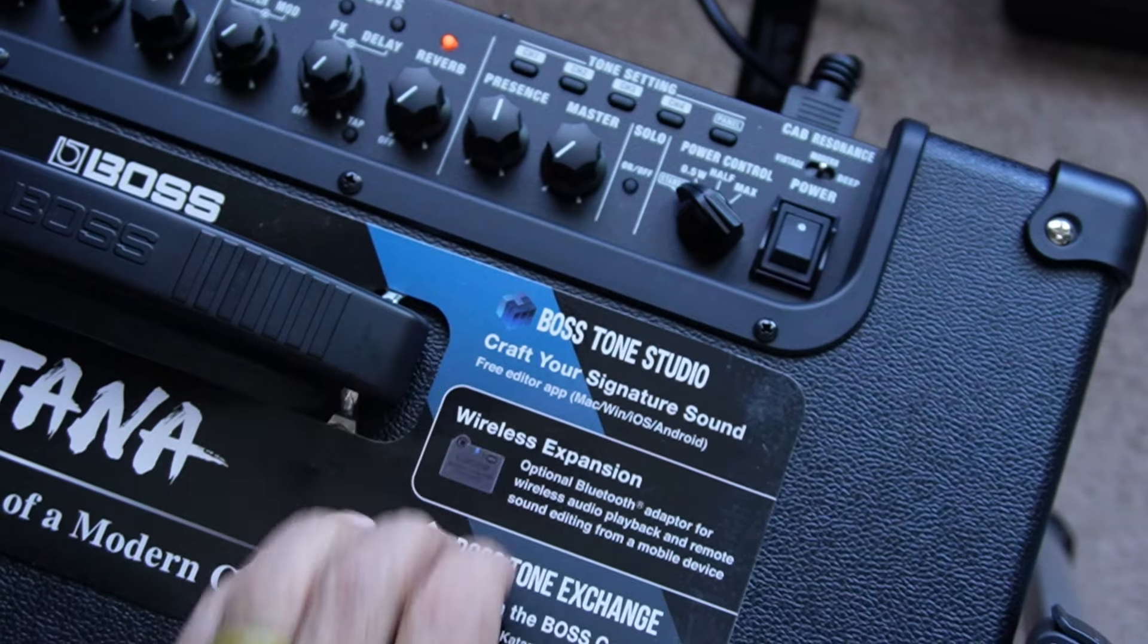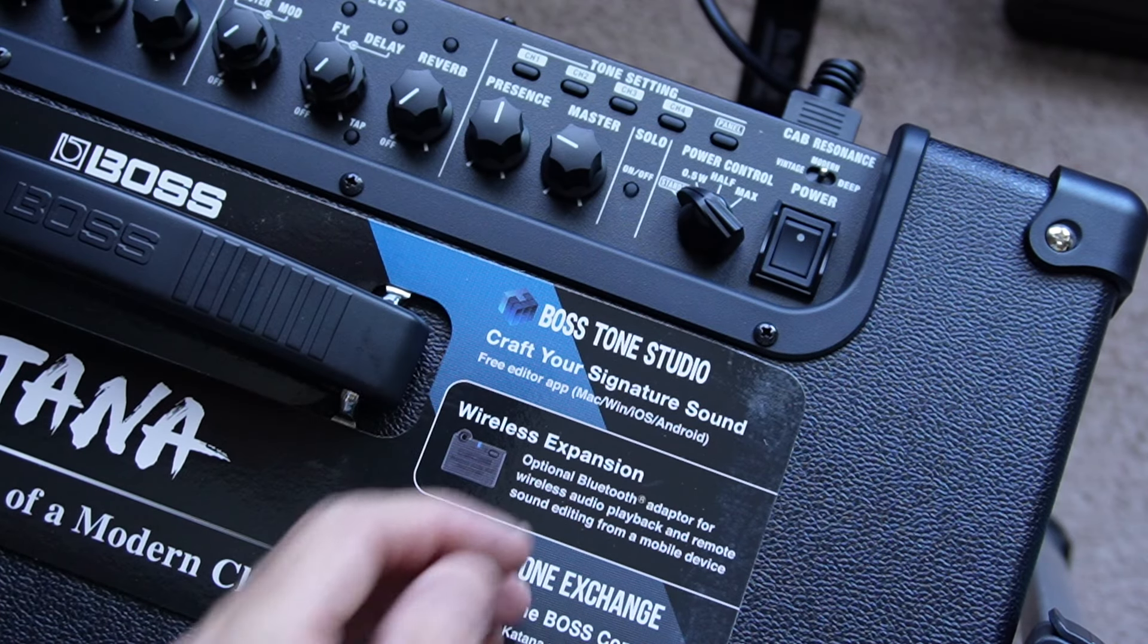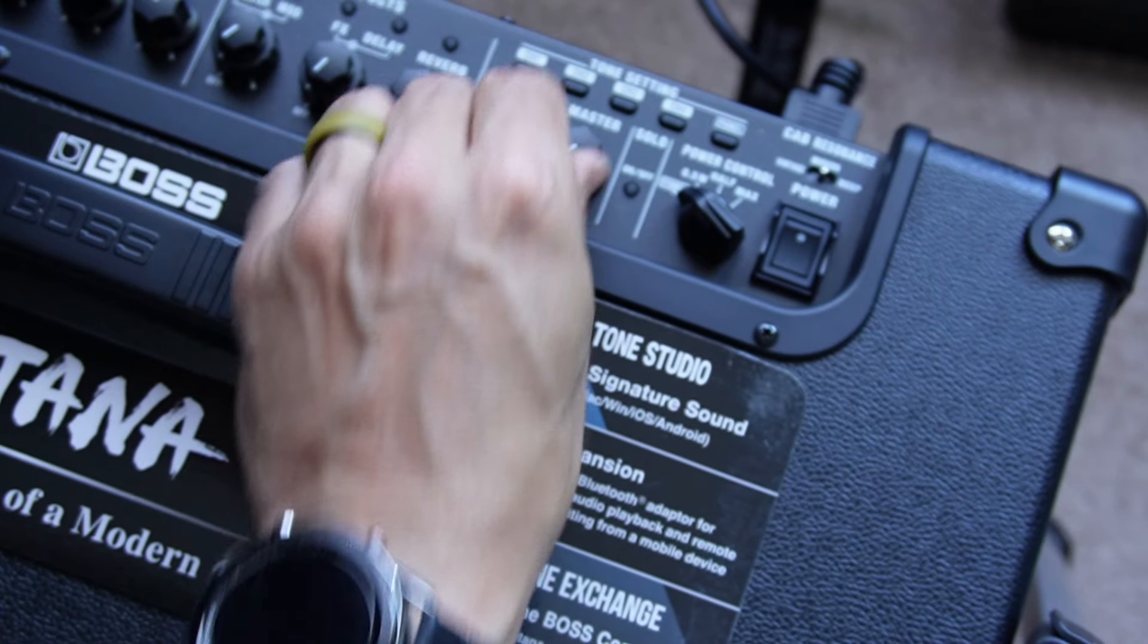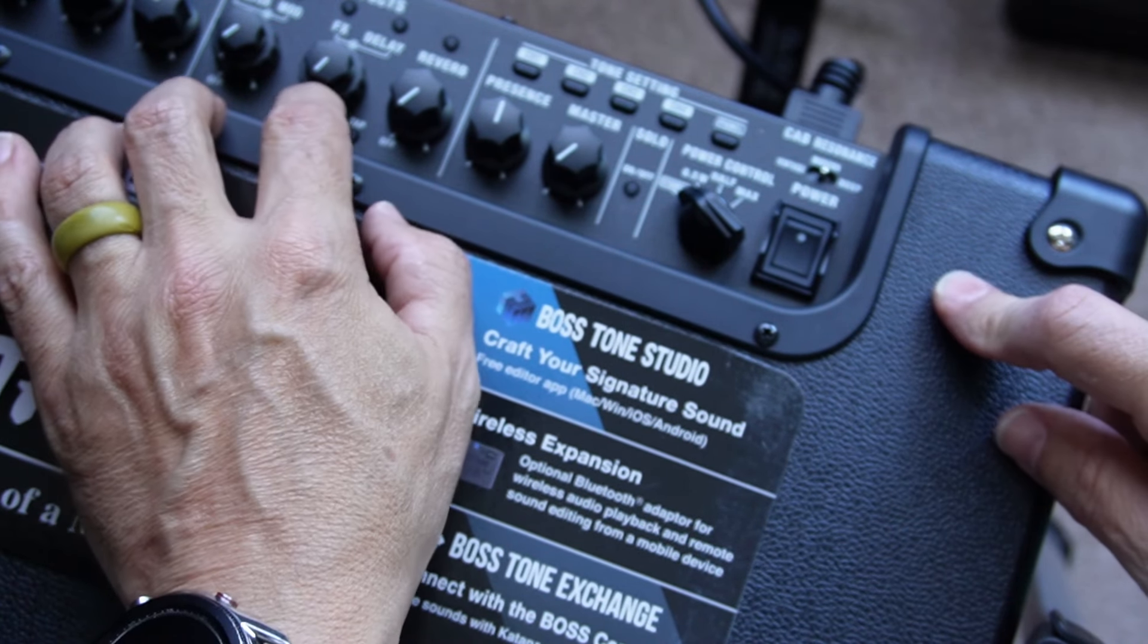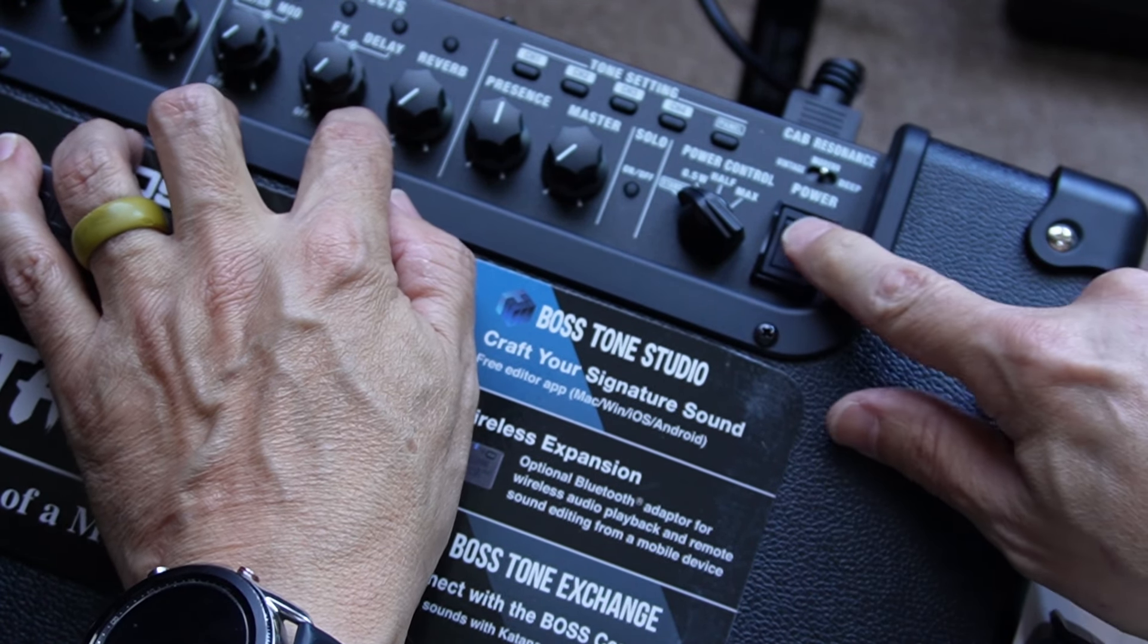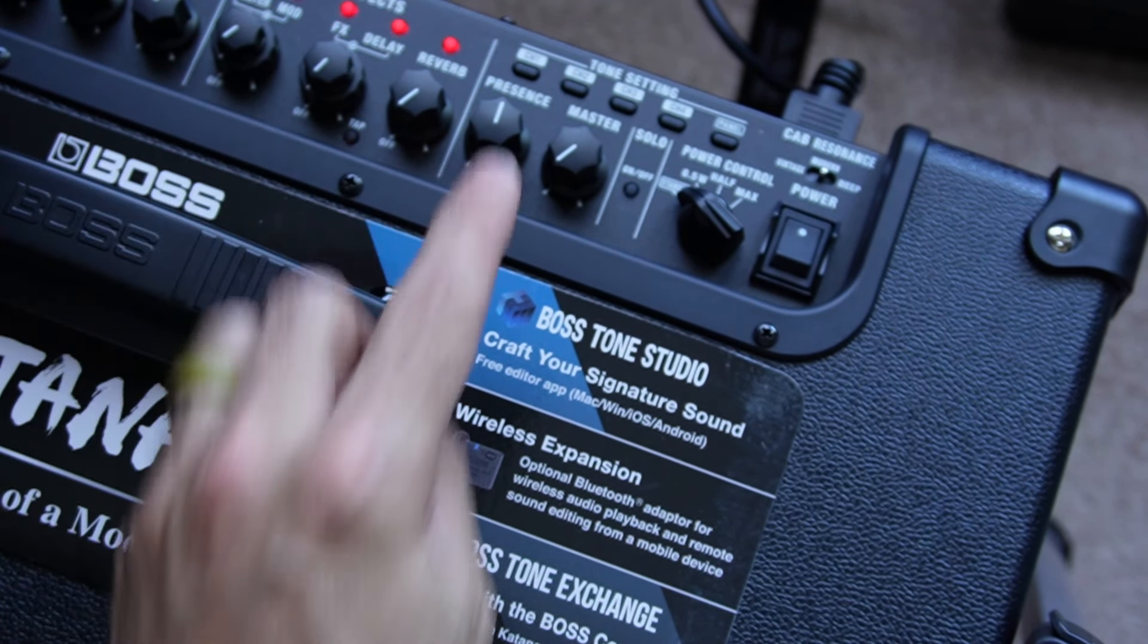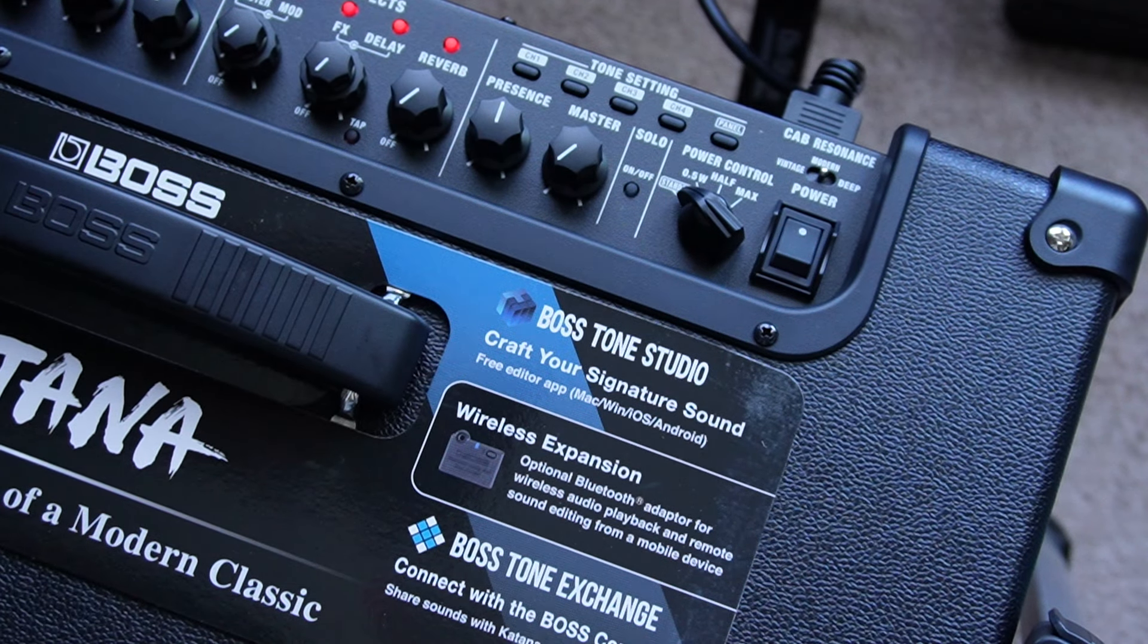So let's install the latest version. Now that we know what version of firmware we have and we know we need to upgrade, we're going to turn the master all the way down and we are going to hold tap and push the power on. You're going to see the blinking lights there.